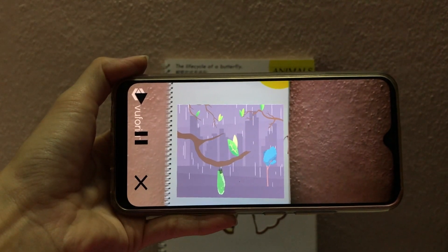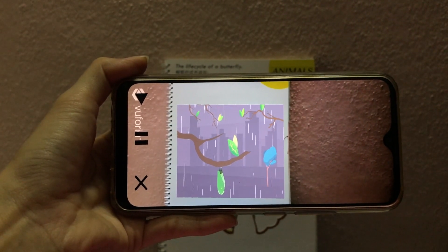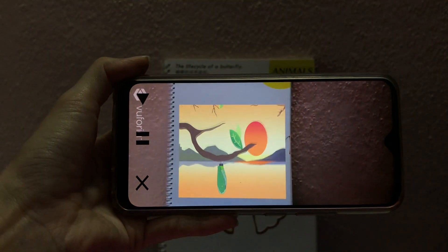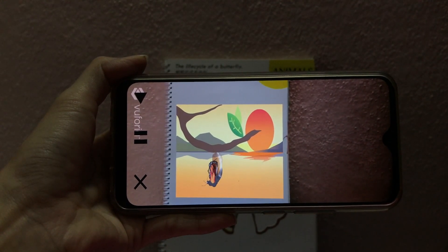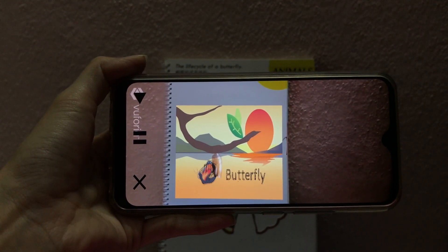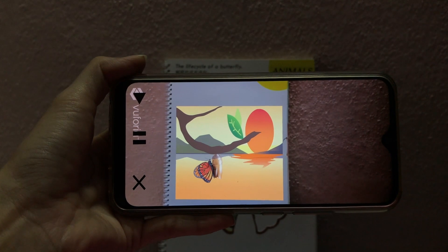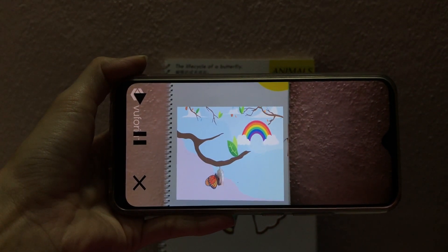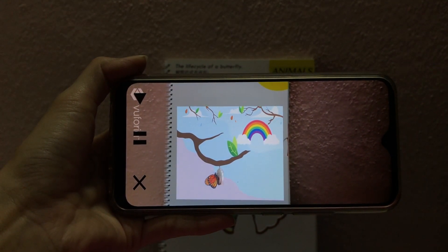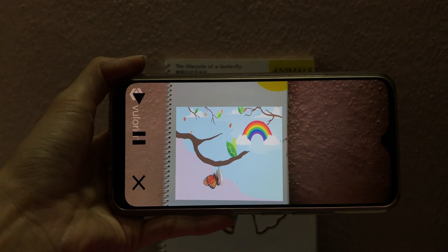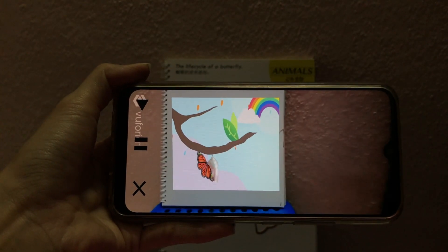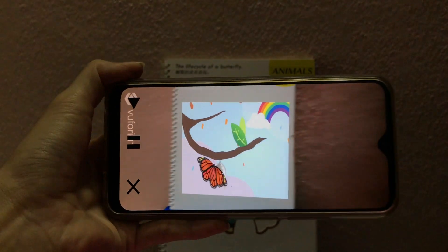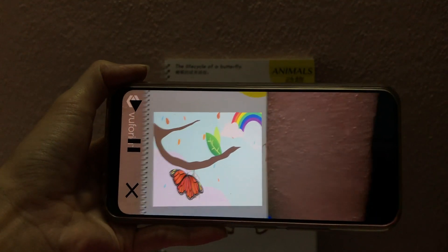Inside the chrysalis, the pupa undergoes a series of changes. After about 15 days, a beautiful adult butterfly emerges out of the chrysalis. When the butterfly comes out, its wings are small and wet. After a few hours, the wings become strong enough and the butterfly can fly.